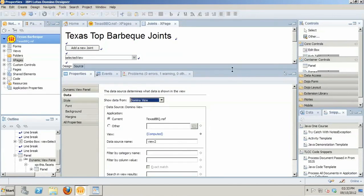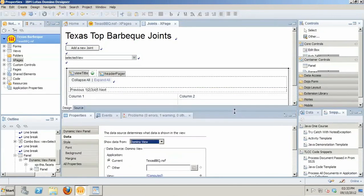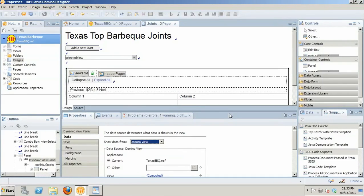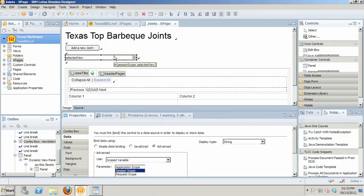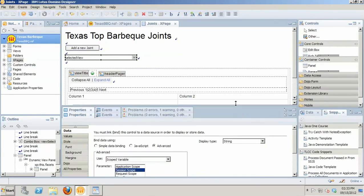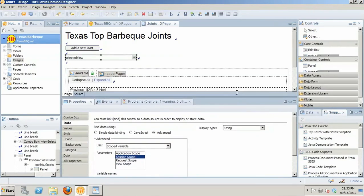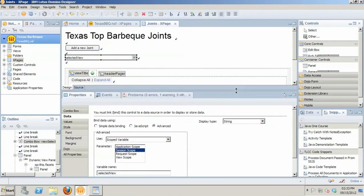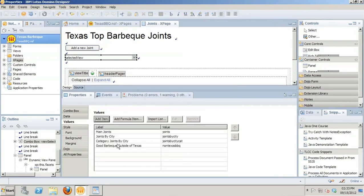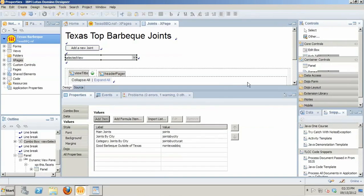Now that we've got that set up, that will actually load the joints view when the page is first loaded. But then we need a way to dynamically change that session scope variable to display all of the views in the application. So that's where I'm going to actually just use a standard combo box. And in the combo box, the data binding for that is going to be mapped to the session scope variable. And the variable name, again, is selected view. And then the values for that, my pick values, are going to be actually the aliases of the original view designs that we looked at earlier.